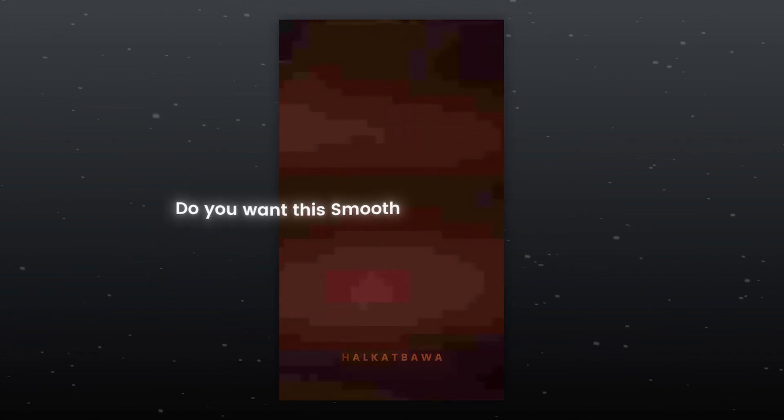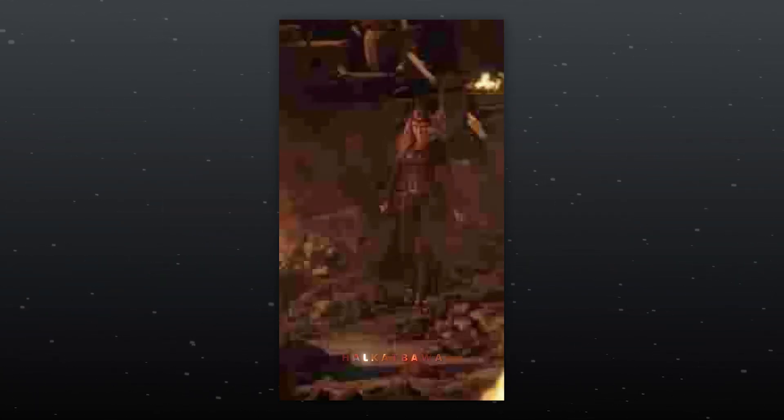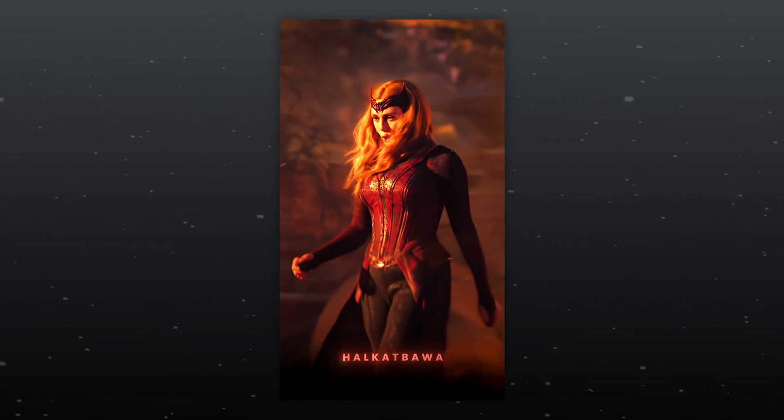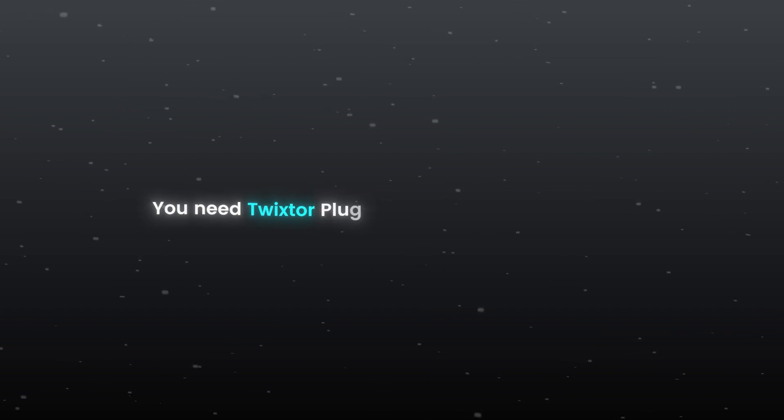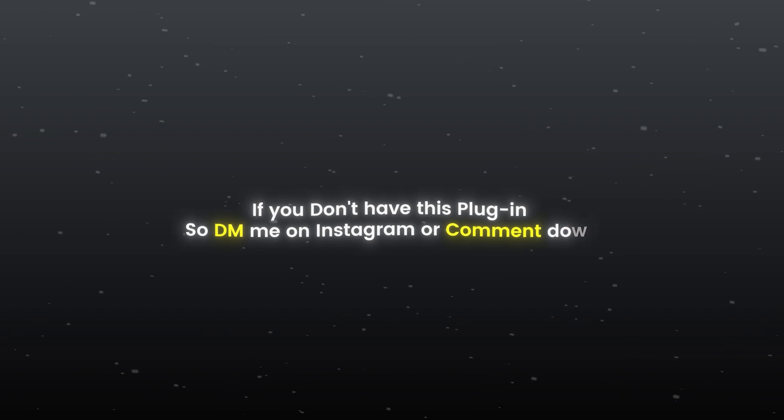Hello guys, do you want this smooth slow-mo in your video? You need Twixtor plugin for this amazing slow-mo. If you don't have this plugin, so DM me on Instagram or comment down.